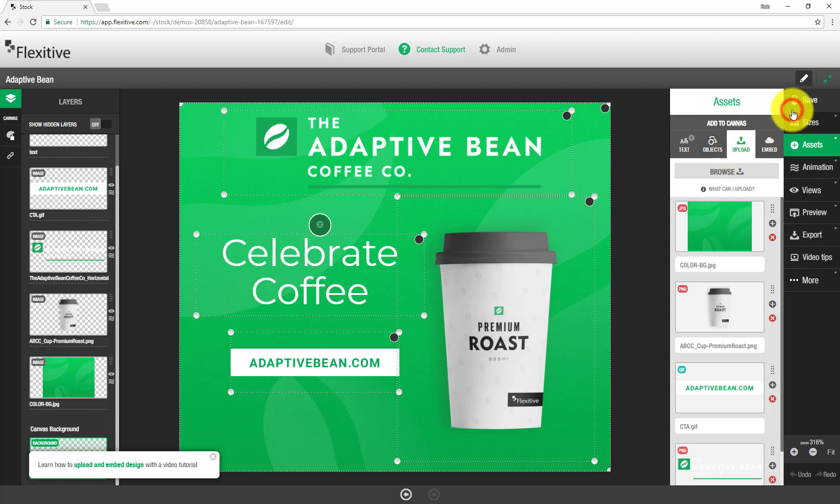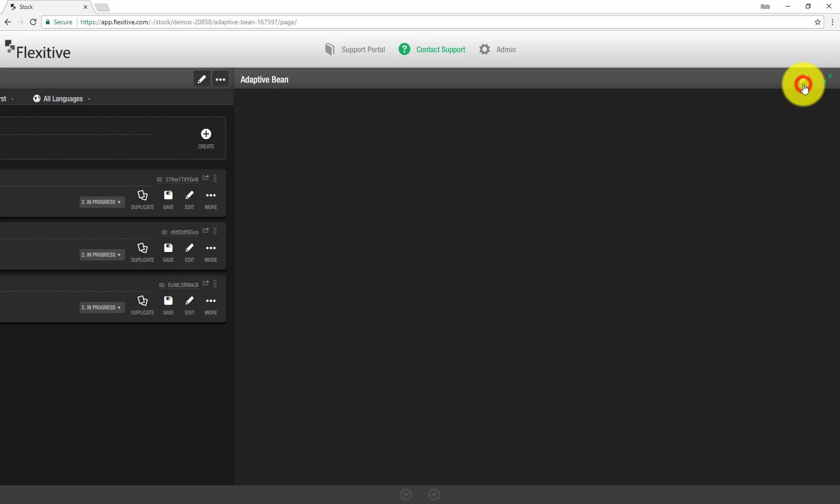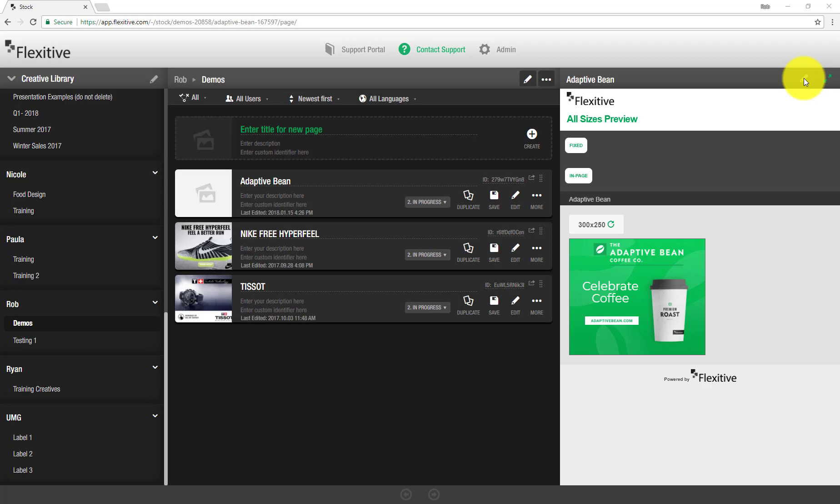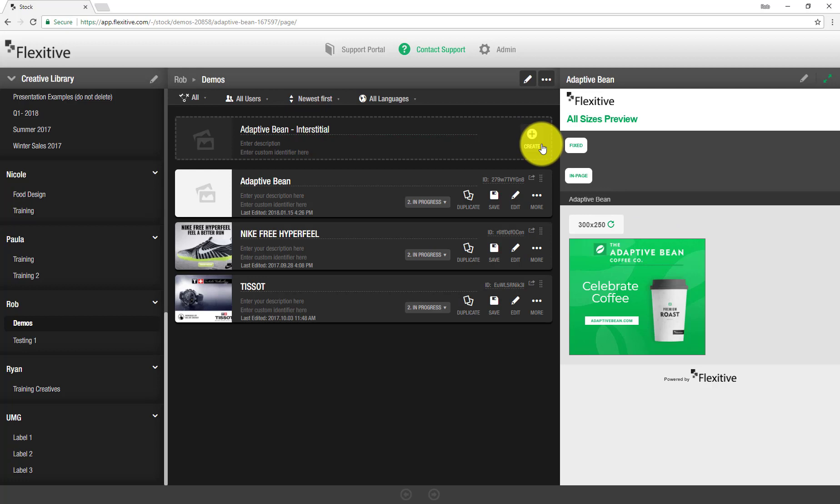From here I'm going to save and return back out to my main hub in order to create a responsive design in order to use for the interstitial. So in order to build the responsive interstitial, all I need to do is start building a new responsive design. So we're going to start off by just giving it a name, Adaptive Bean, we'll call it Adaptive Bean Interstitial. Just to give it a little bit of a difference between the fixed size.